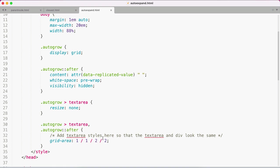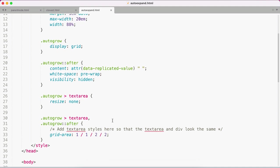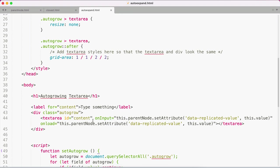Whenever the user types, you want to add that text to the data-replicated-value data attribute on the parent div. You could use an external event listener for this, but a simple oninput event works just as well. If we scroll down, I've got oninput, this.parentNode.setAttribute('data-replicated-value', this.value). So anytime the text in this text area changes, this parent is going to get an updated data-replicated-value with the text content.